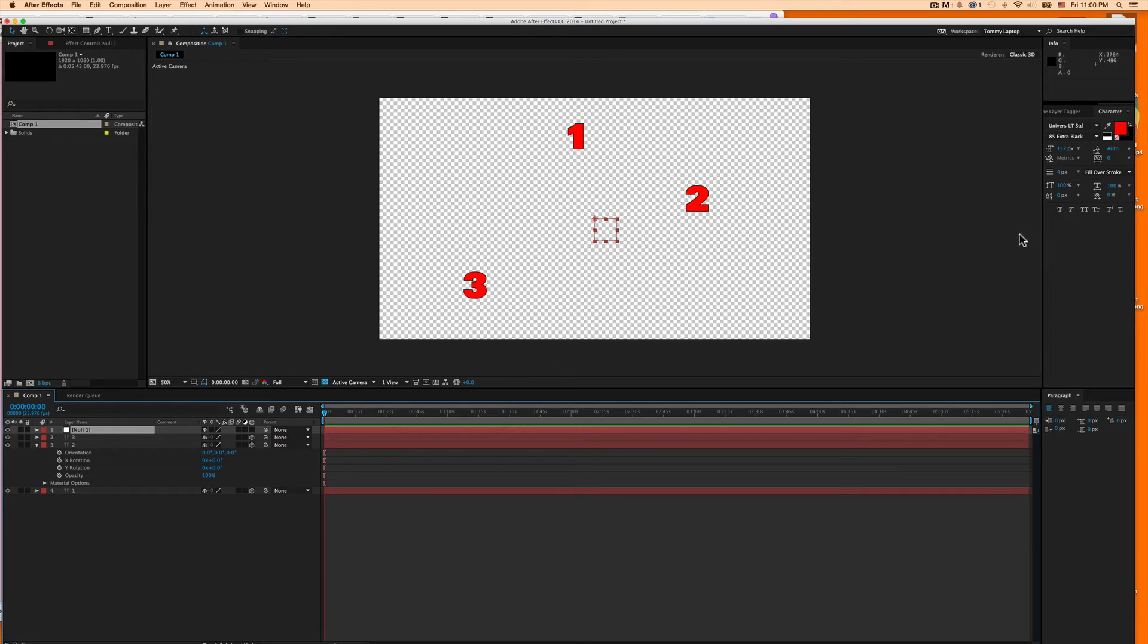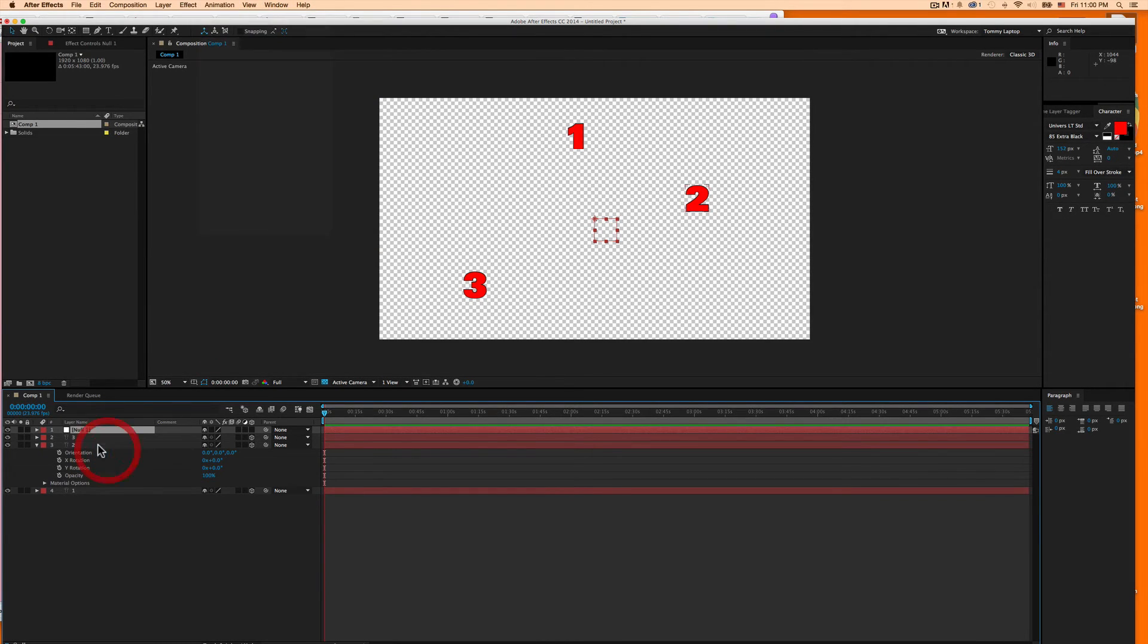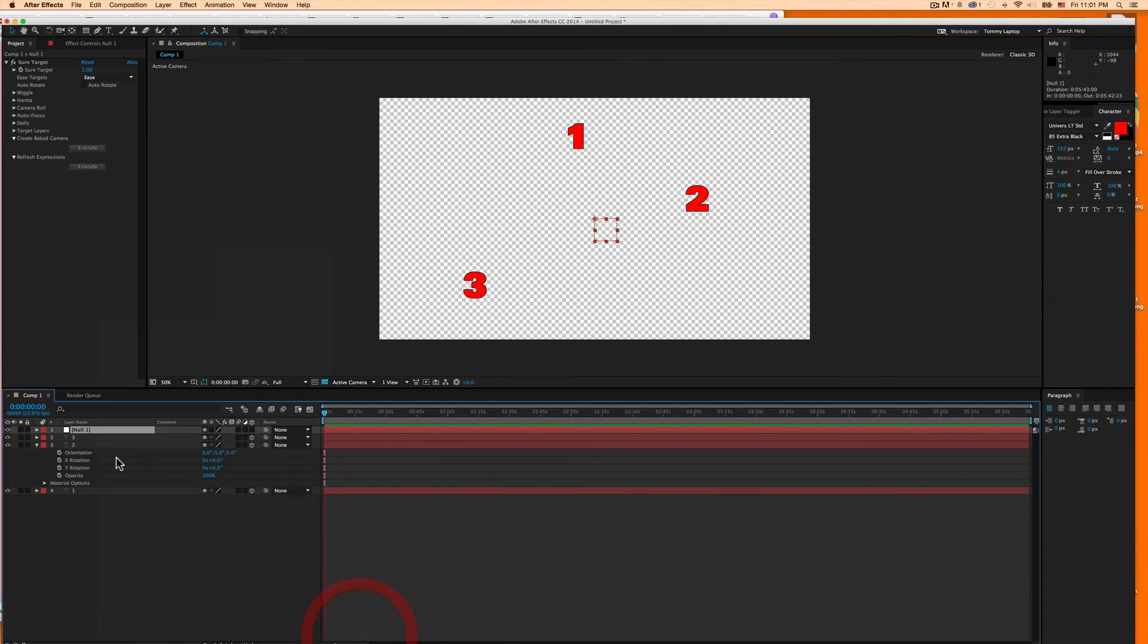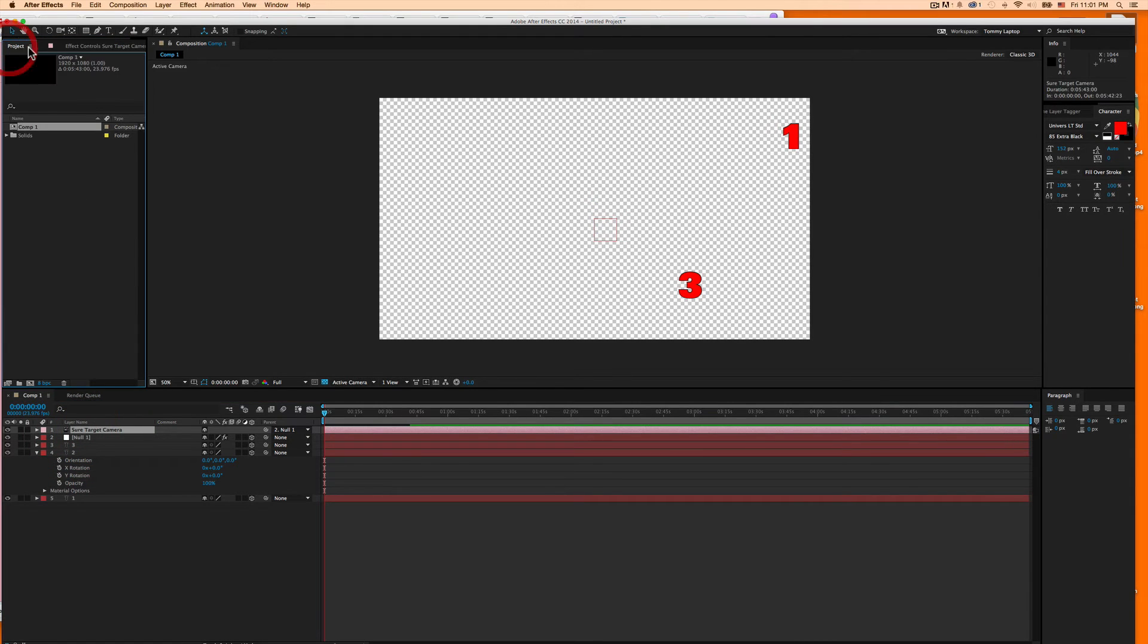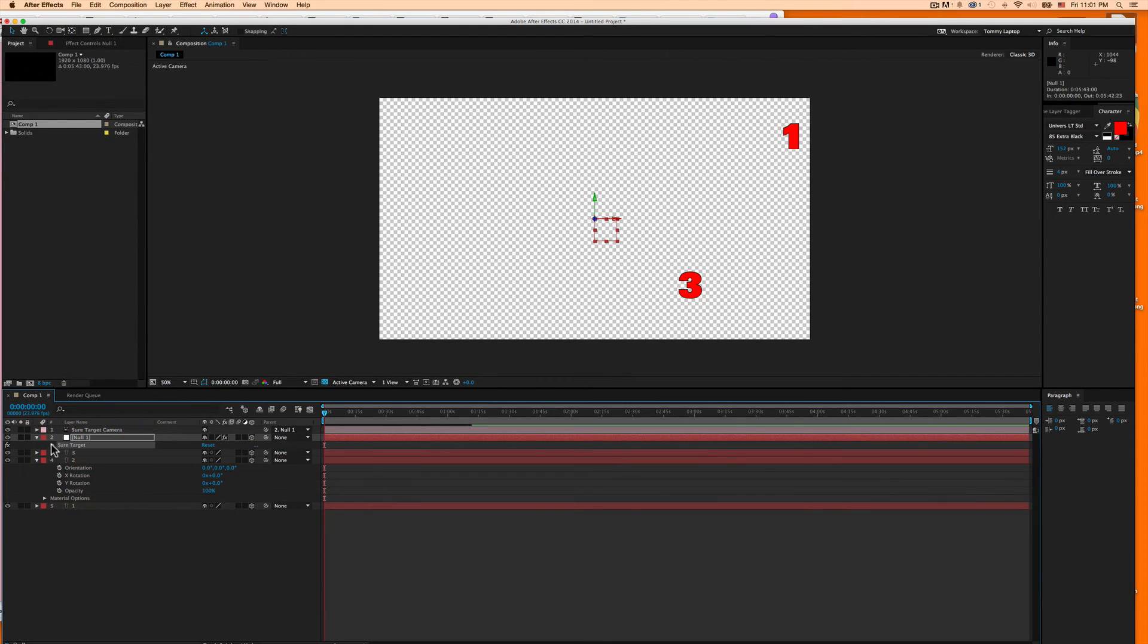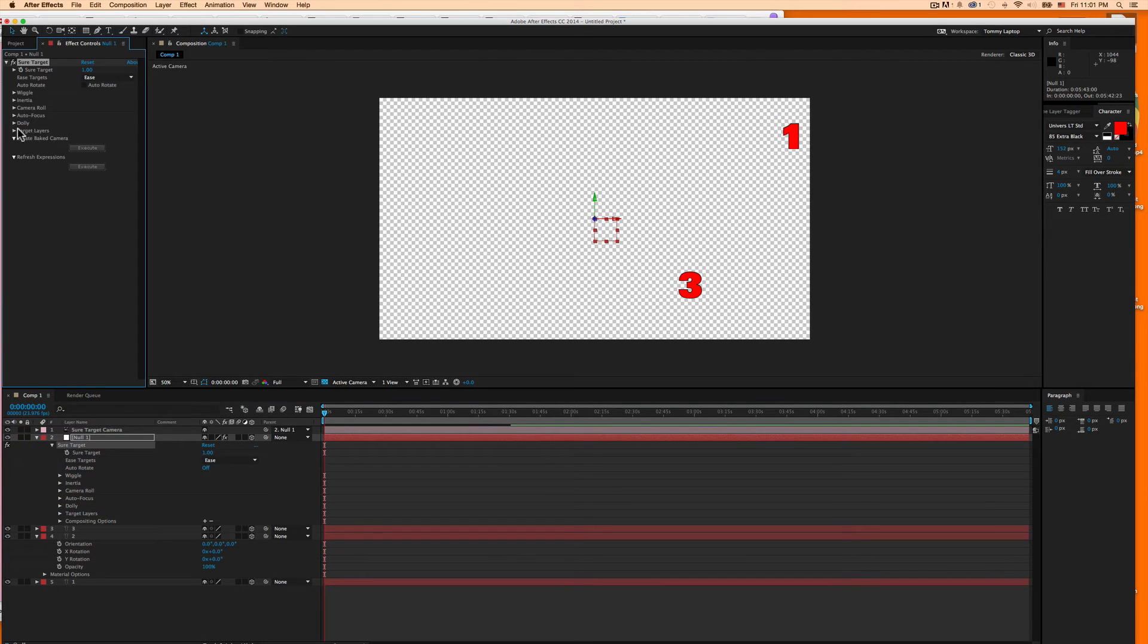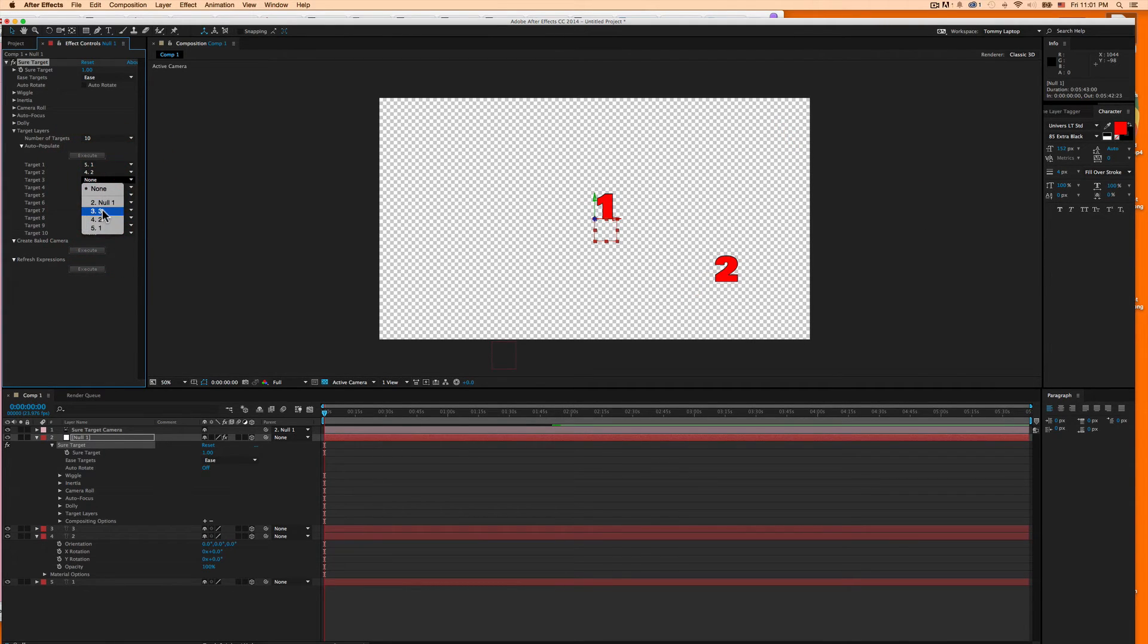And now I will try once again to use SureTarget. But this time, if I'm correct from my previous experience, it should work. So I'll right-click, Effect, Video Copilot, SureTarget. And then for SureTarget, I will add the target layers. One. Two. And three.